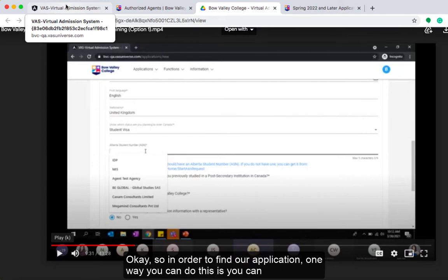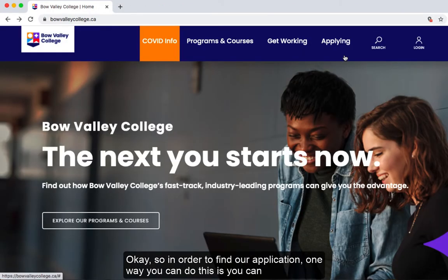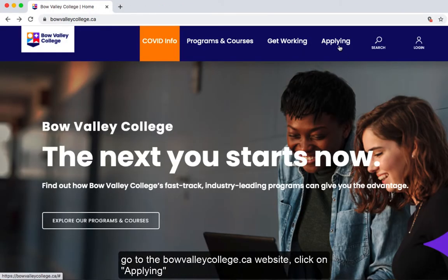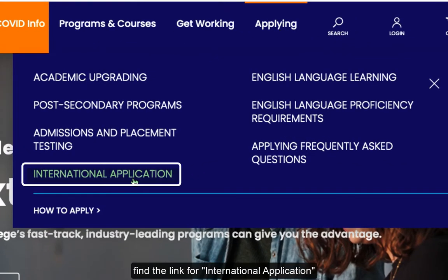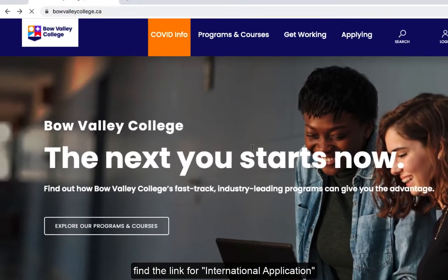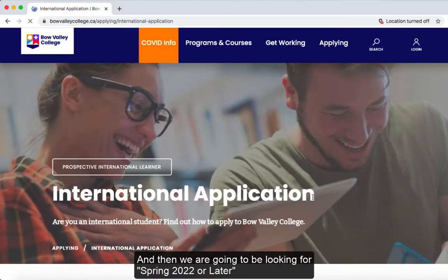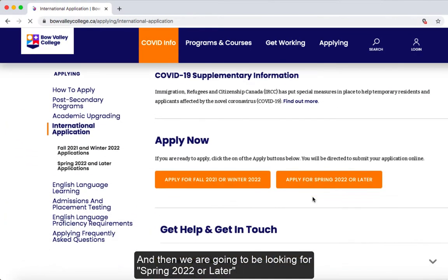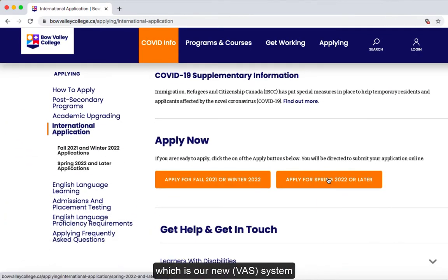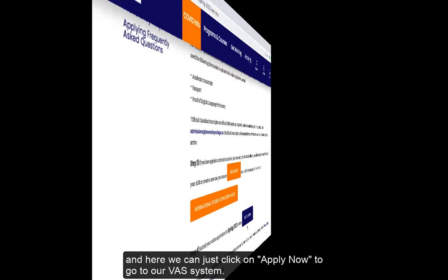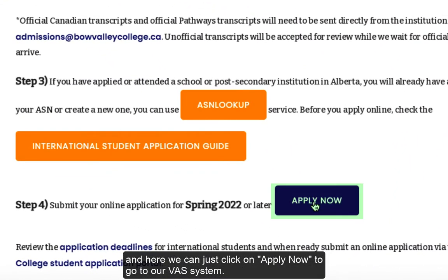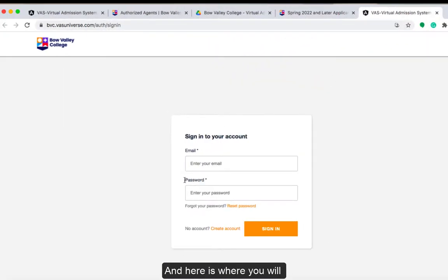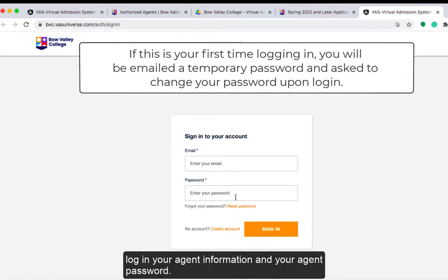In order to find our application, one way you can do this is to go to the bowvalleycollege.ca website, click on Applying, find the link for international application, and then we are going to be looking for Spring 2022 or later, which is our new system. Here we can just click on Apply Now to go to our VAS system.